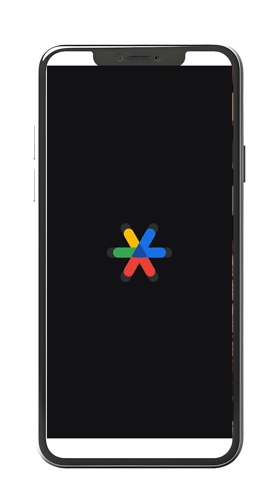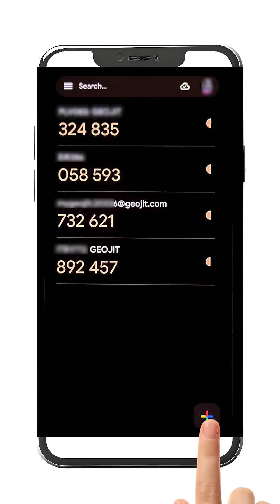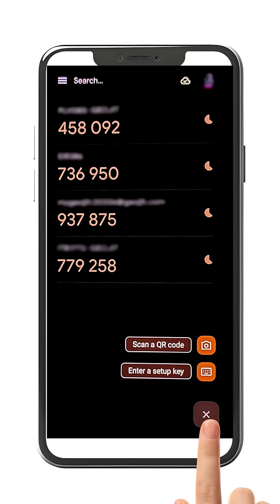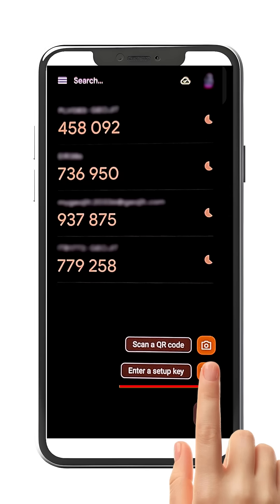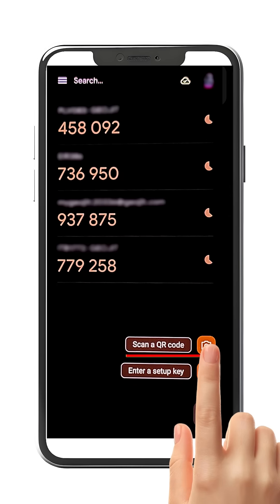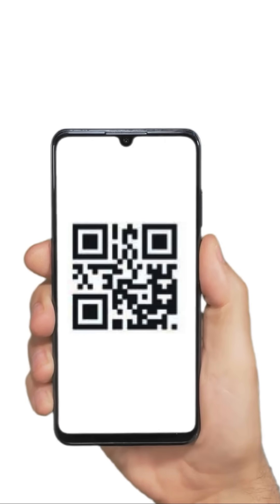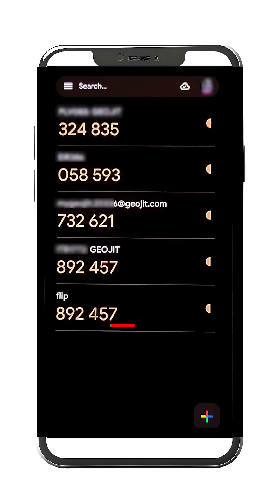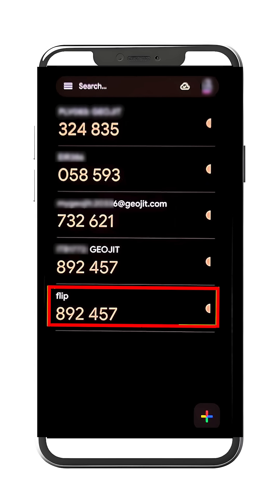You can directly scan the QR code using the Authenticator app in your mobile phone. Go to the Authenticator app and click the Add button. For FLIP app users, tap on the Enter a Setup key button. For web users, tap on the Scan QR code button and scan the code. Your TOTP will be added automatically.